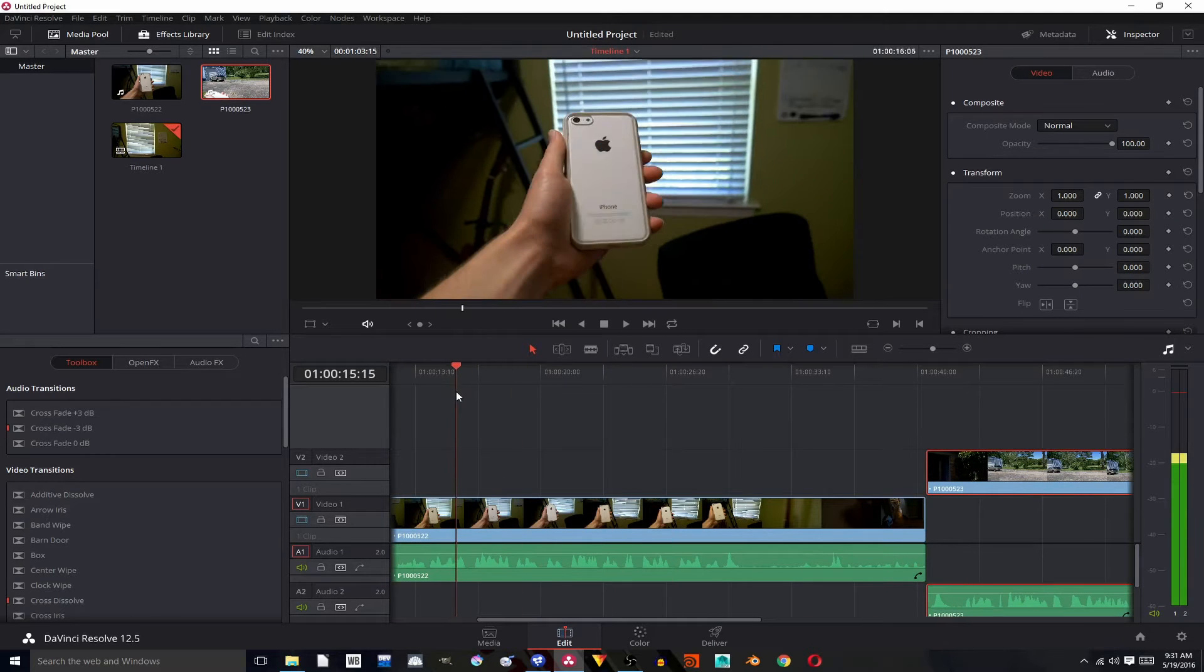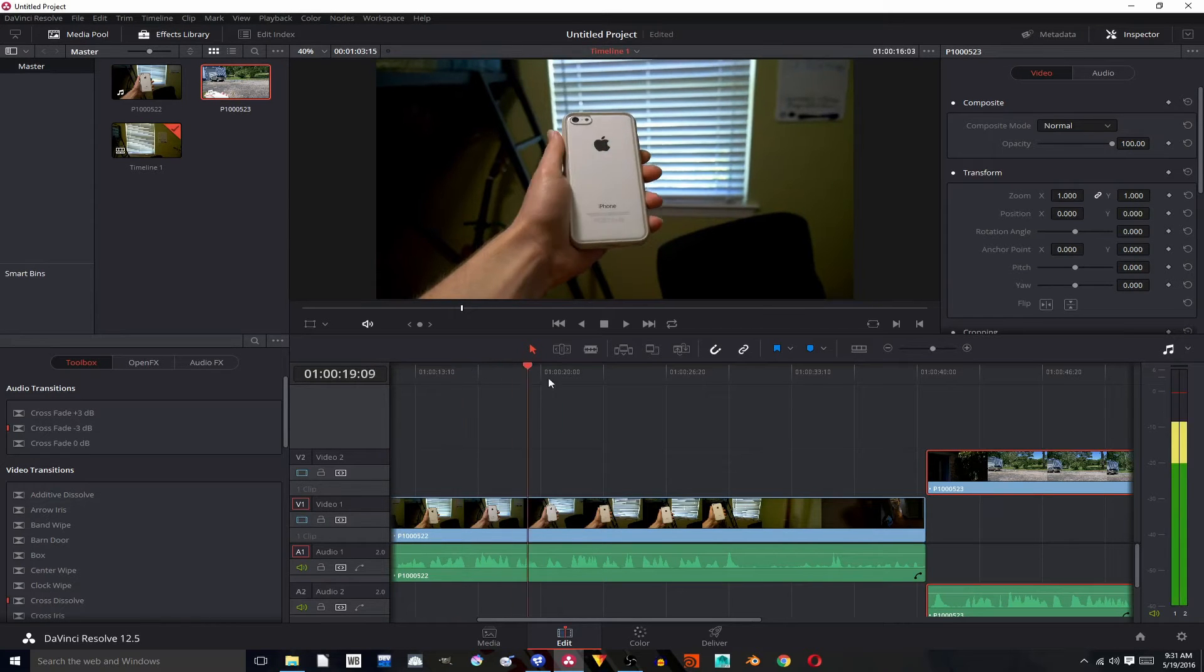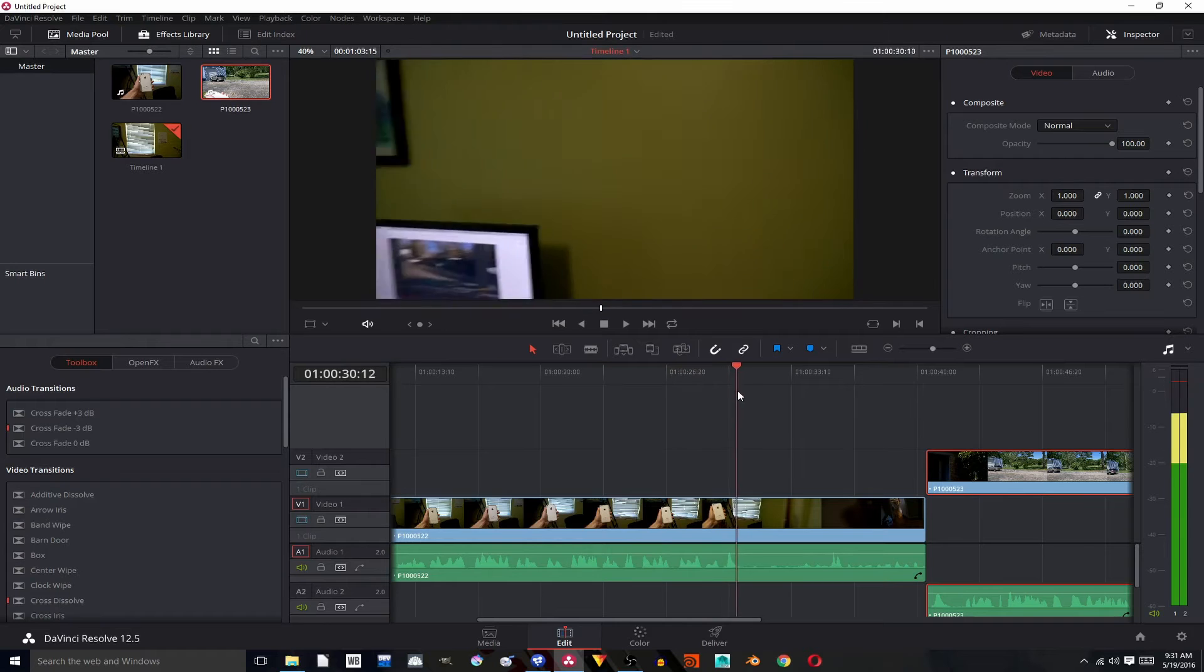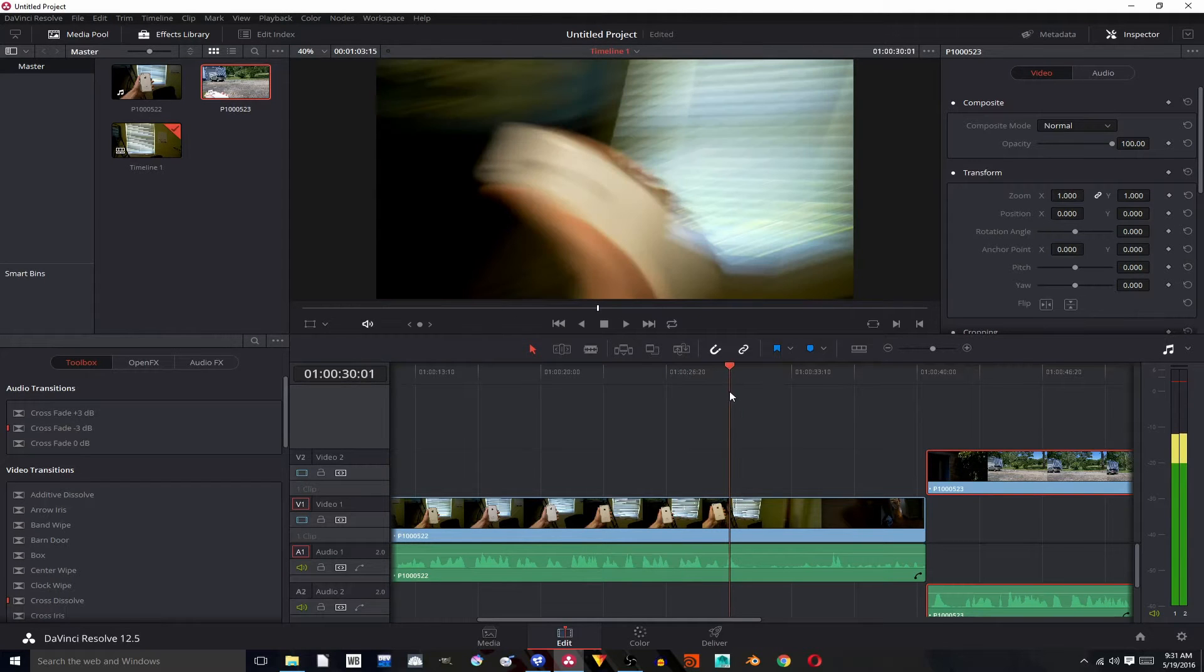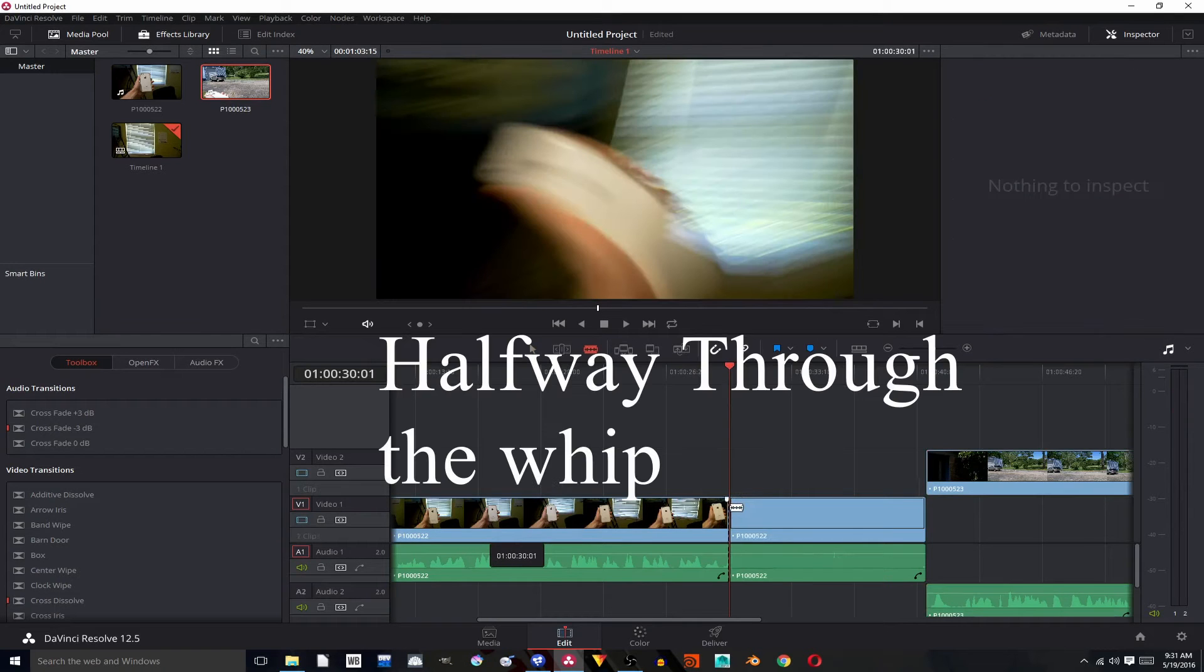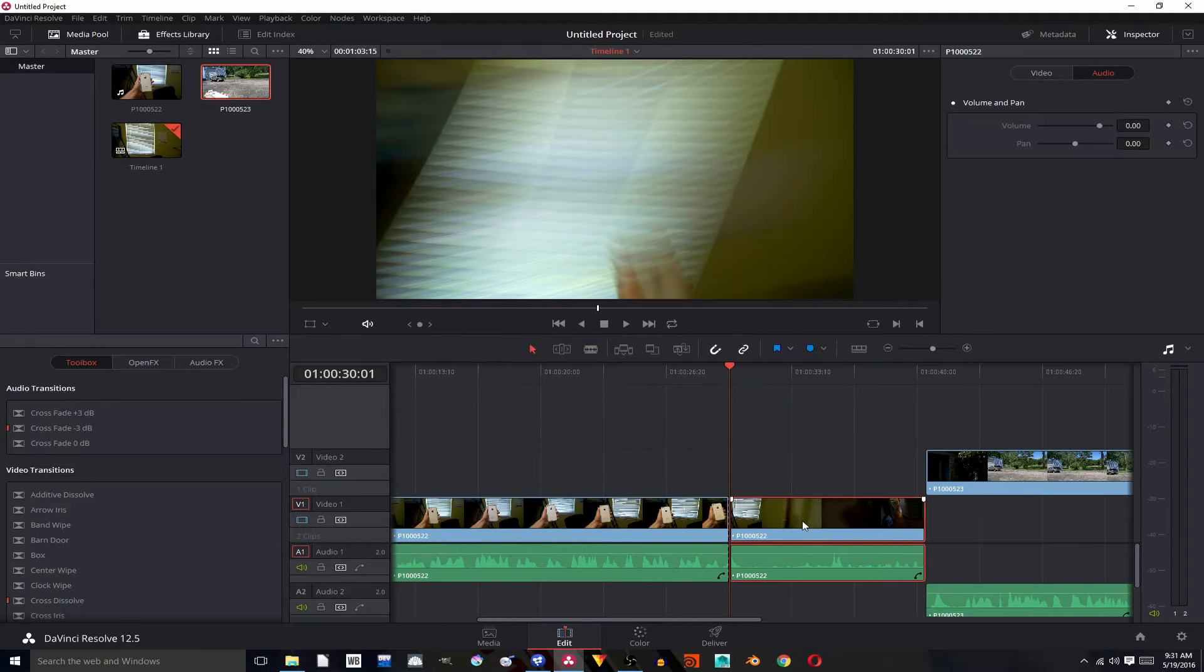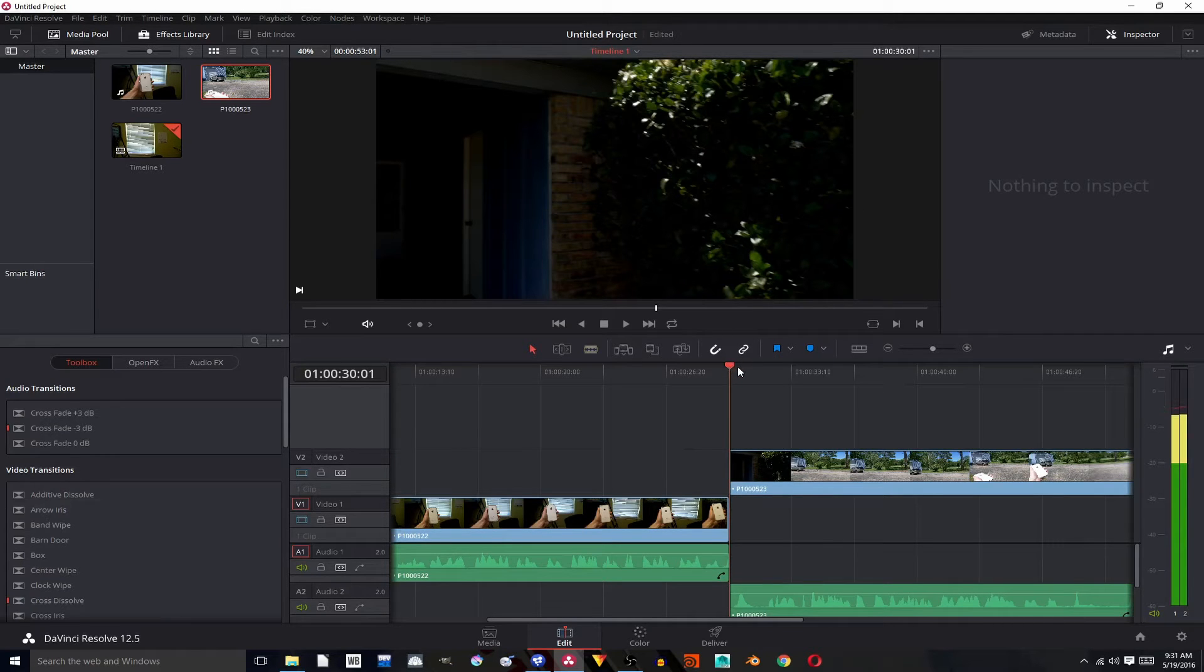Okay, now that we have our footage in DaVinci Resolve I'm going to scrub through to the point where I whip the camera, which is right there. Go about halfway through it and then hit B to get the cut tool, cut it right there. Hit A to go back to the selector. Select my footage, hit shift backspace to ripple cut so that this fills the gap and then move to about halfway.